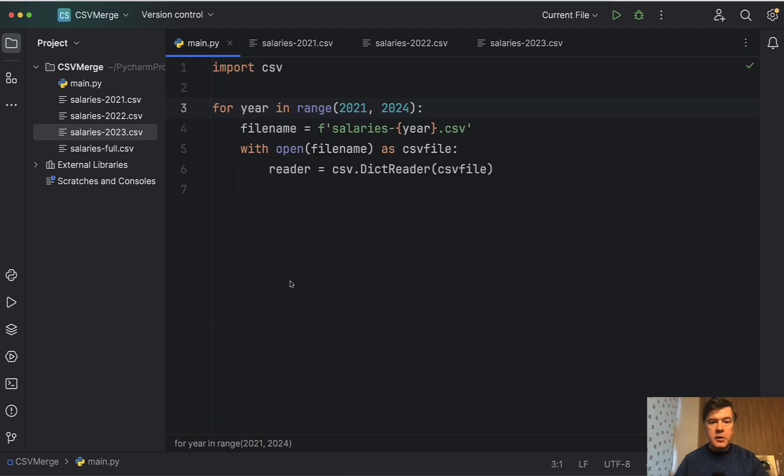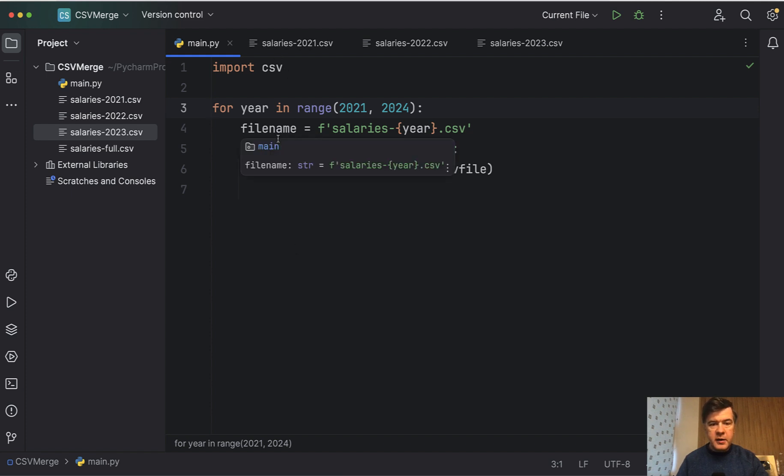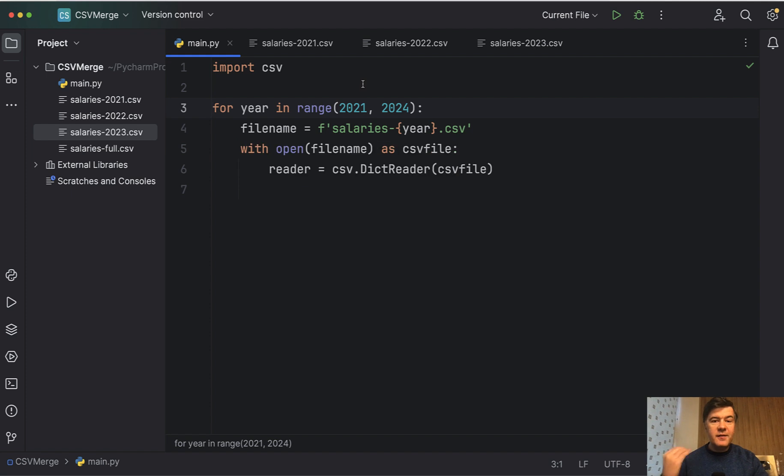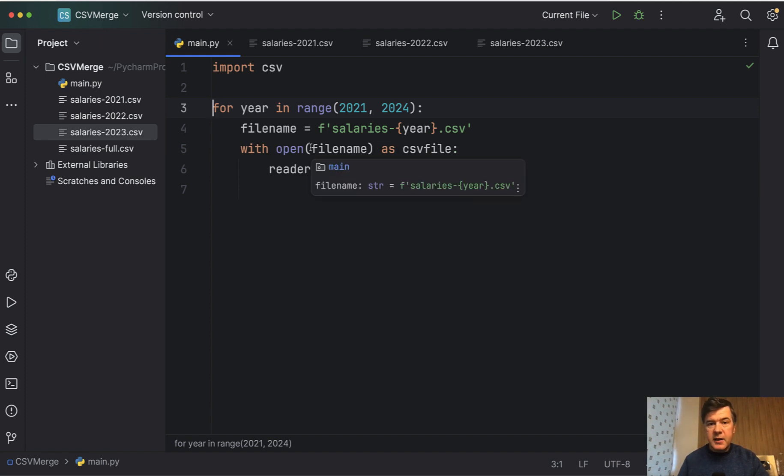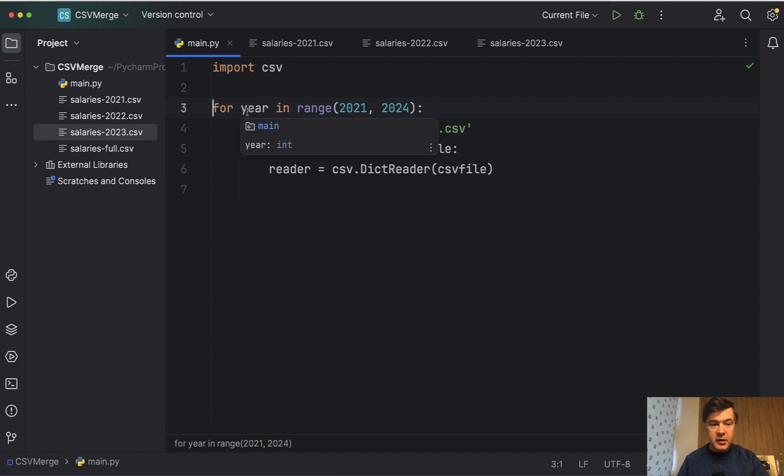The first part is the loop for reading the CSVs. We import the CSV library for Python and then since we have the convenient format of file names, maybe you won't have that case and you would need to do a different for loop.